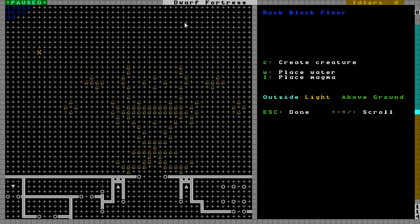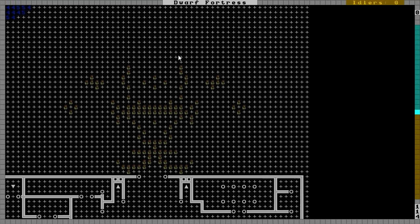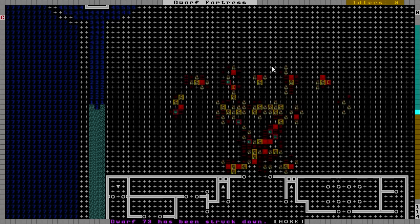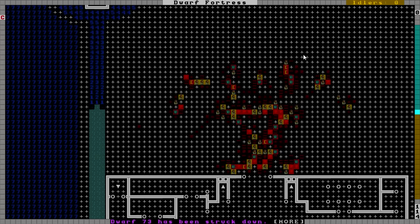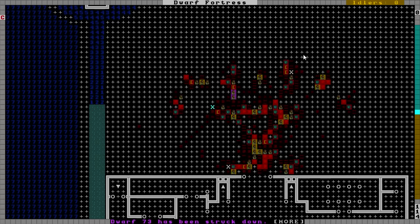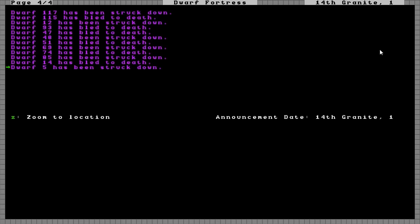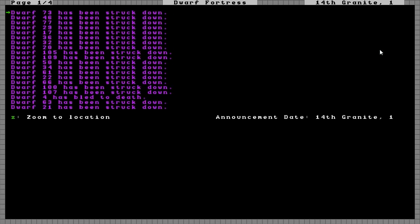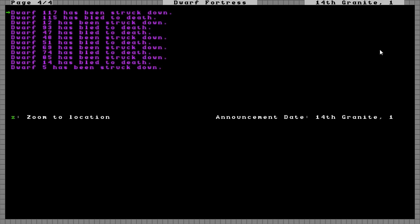Get it on. There we go. Whoops, there we go. Dwarf 73 has been struck down. Wow. There's a whole lot of deaths all over the place. Instantly a whole bunch of people just gibbed.